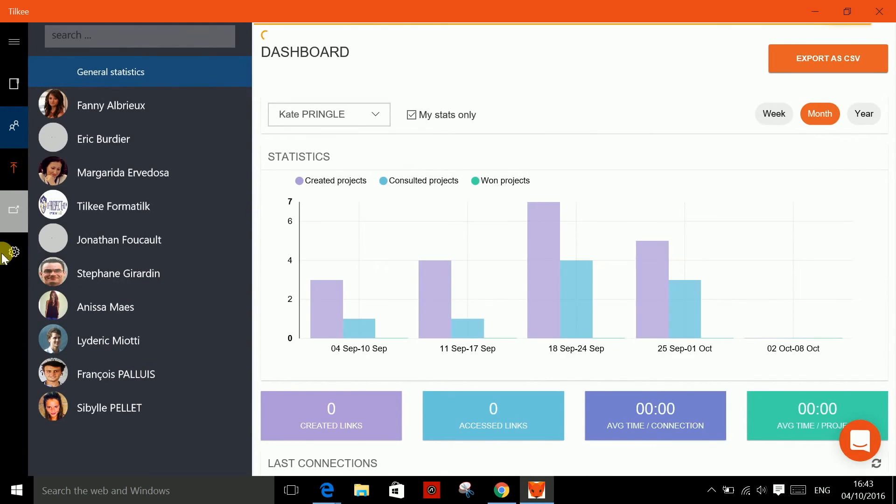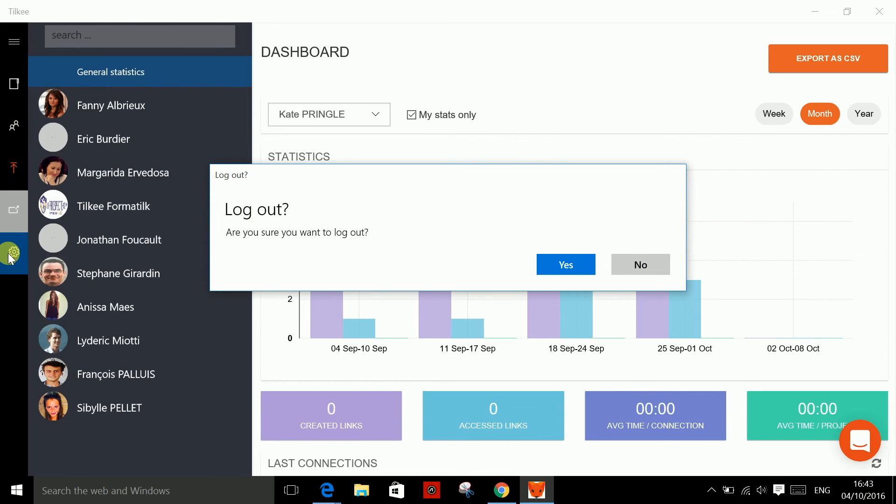The app even supports Continuum, allowing you to launch Tilki on your mobile and check statistics on a connected screen at the same time.